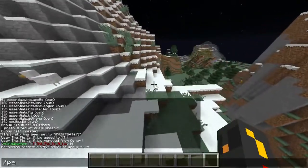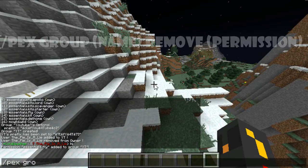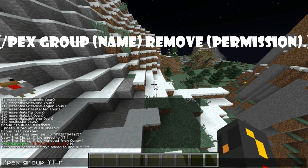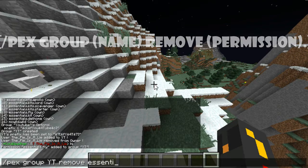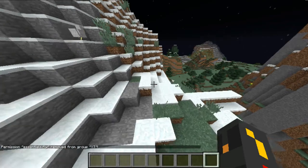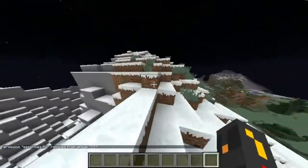Also, slash pex group — you can also remove permissions from a rank: slash pex group yt remove essentials.fly, and that's how you remove permissions from groups.